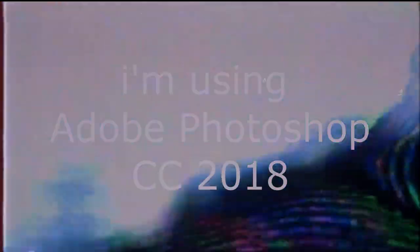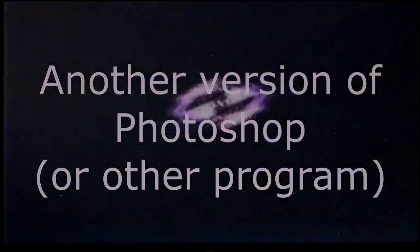To make this tutorial I am using Adobe Photoshop CC 2018. If you are using another version of Photoshop, maybe some of the options I use are not there, so keep that in mind.